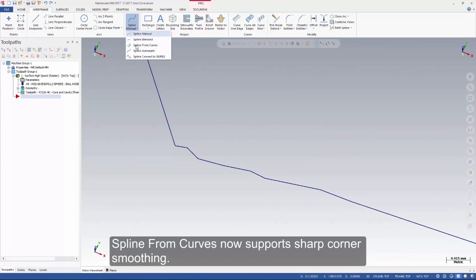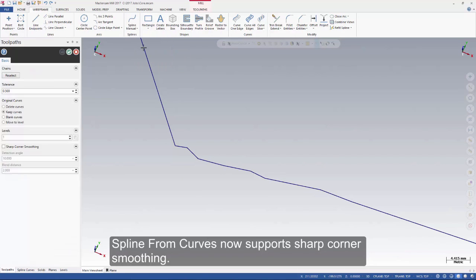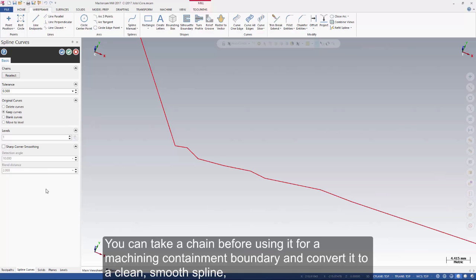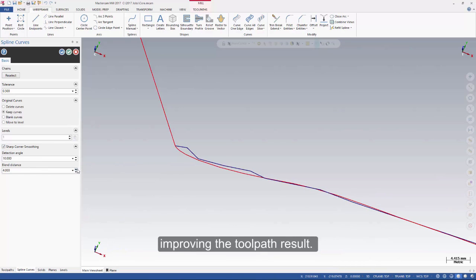Spline from Curves now supports sharp corner smoothing. You can take a chain before using it for a machining containment boundary and convert it to a clean smooth spline, improving the toolpath result.